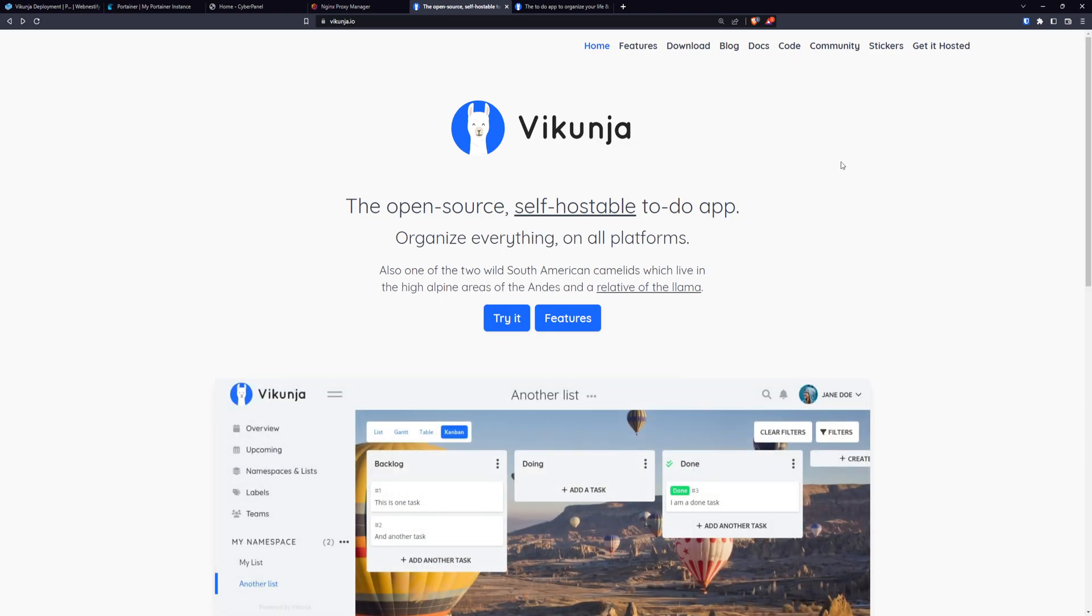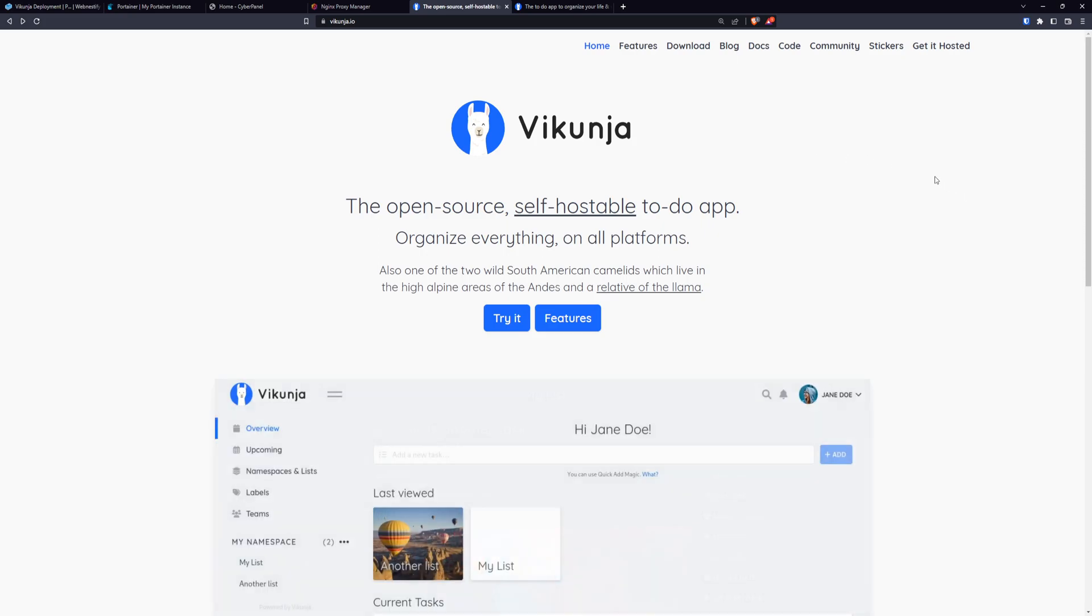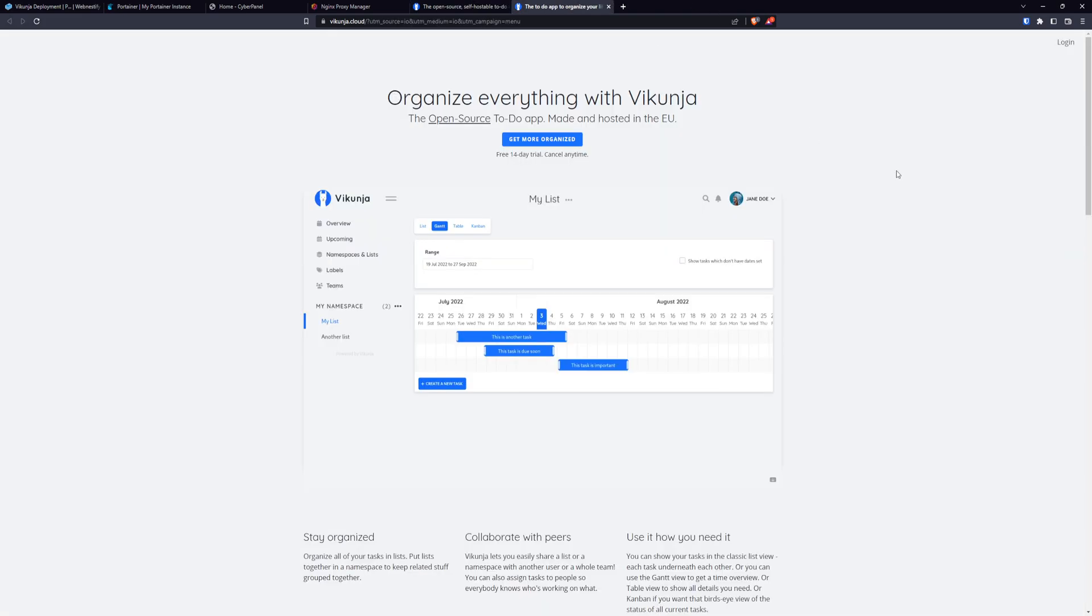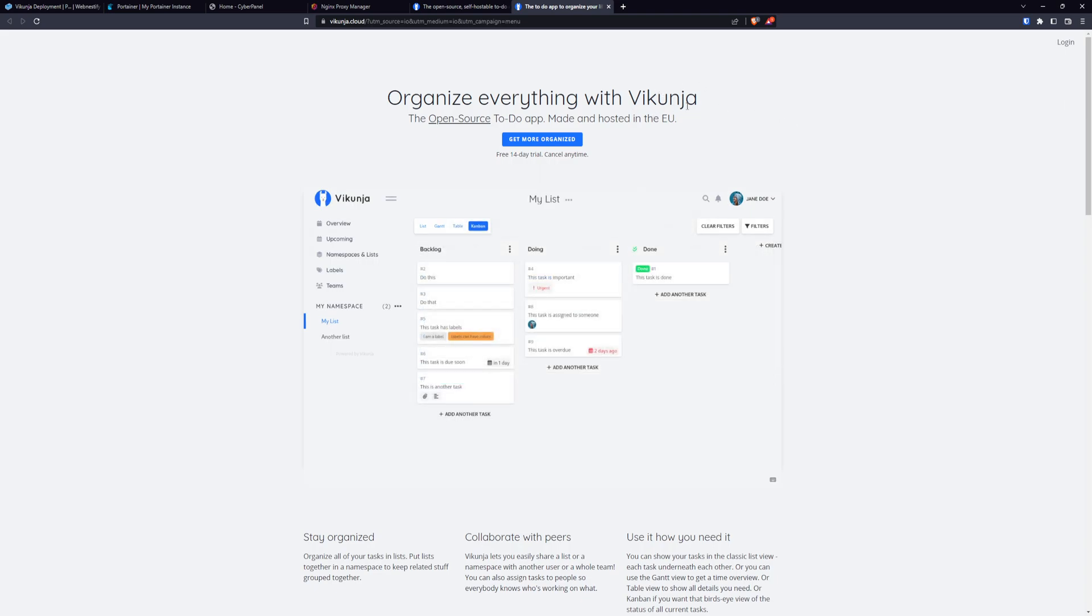Also, I would like to talk about Vikunja and how you can support this project because it is open source and this project is dependent on contributors. The best way how you can support Vikunja is to get it hosted from Vikunja. It is made in Europe and it is hosted also on GDPR compliant servers.